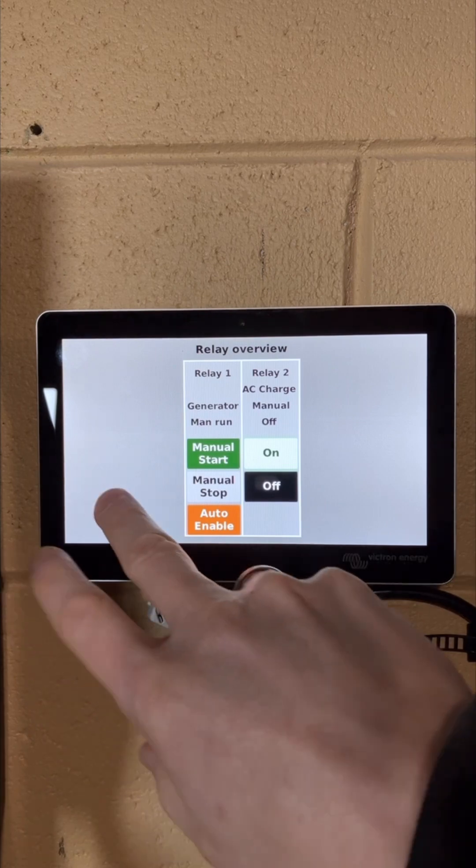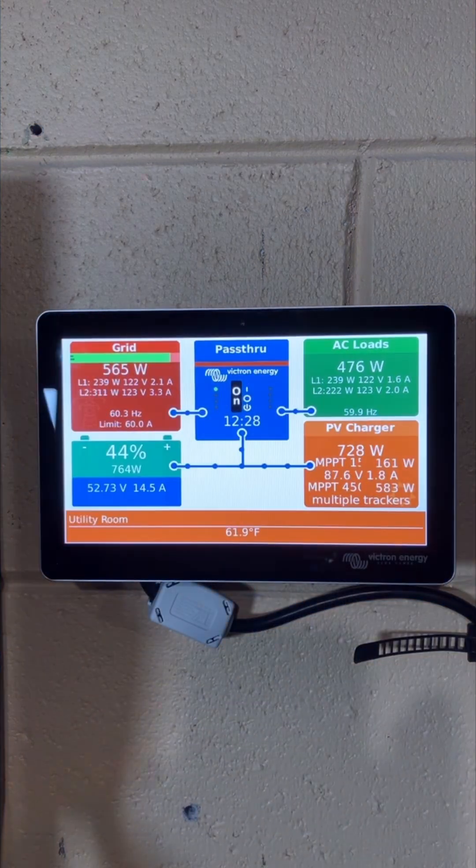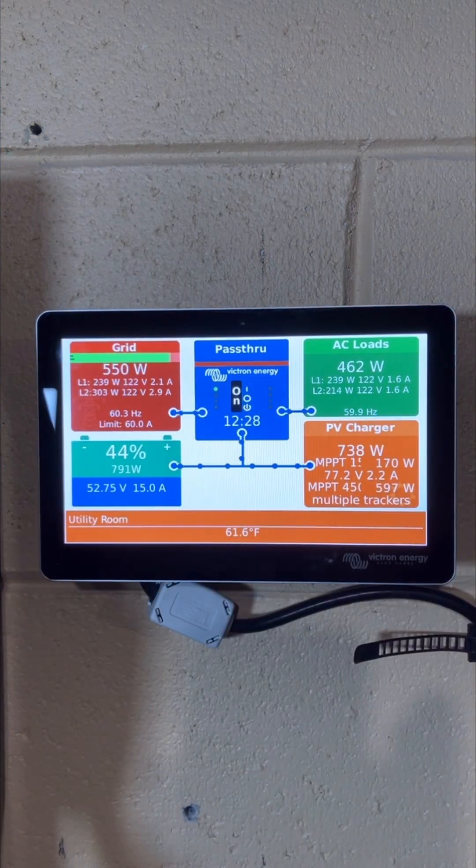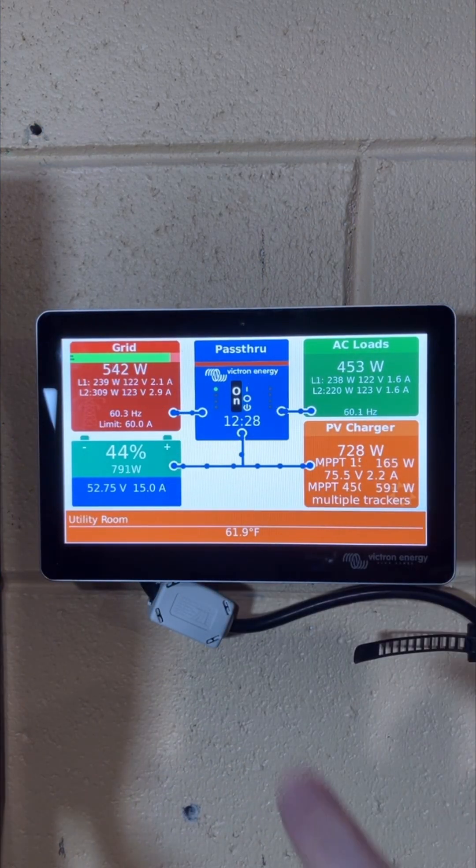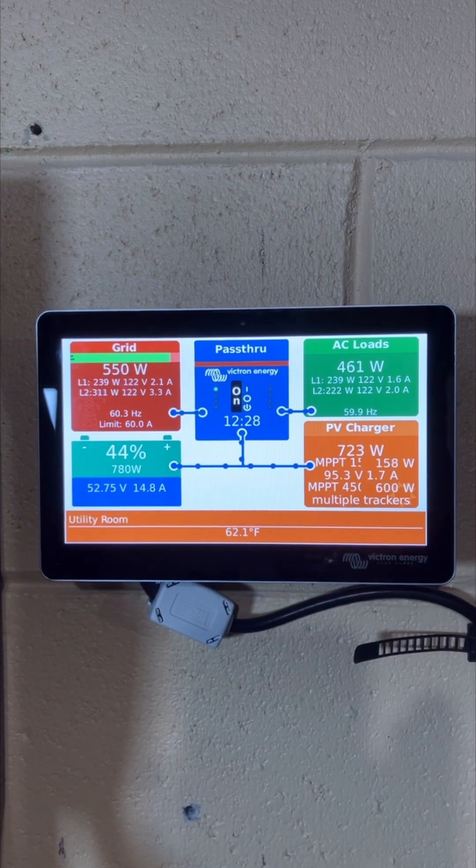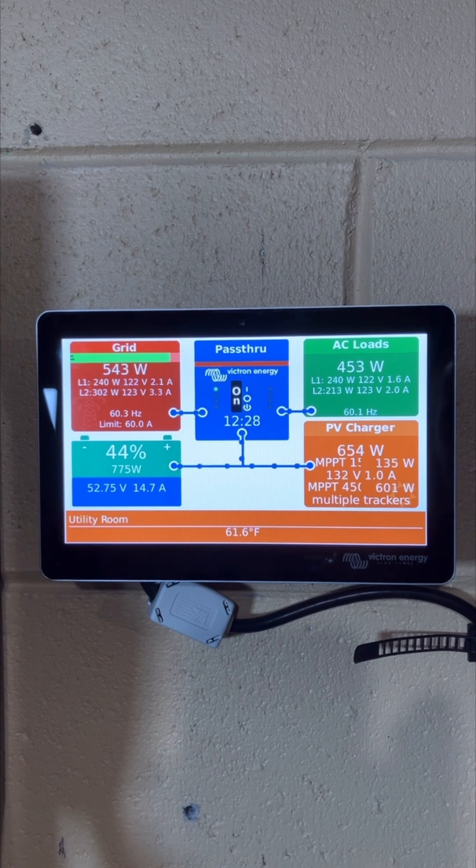You hear the click and now our loads are running off of grid and all our PV is going straight into the battery. No more having to mess with VEConfig to make that change.